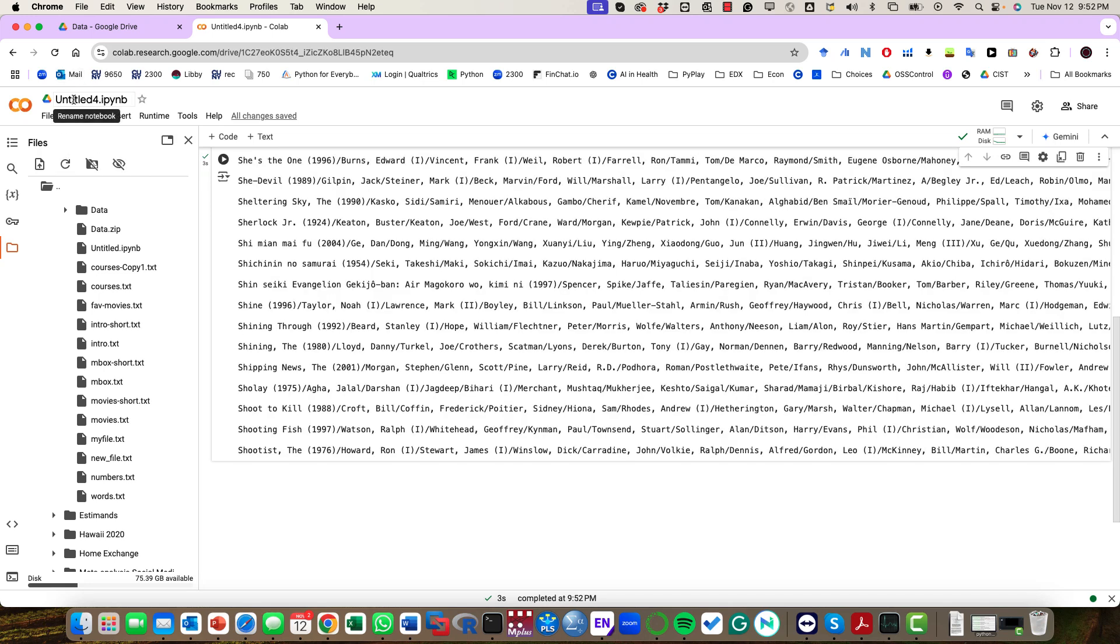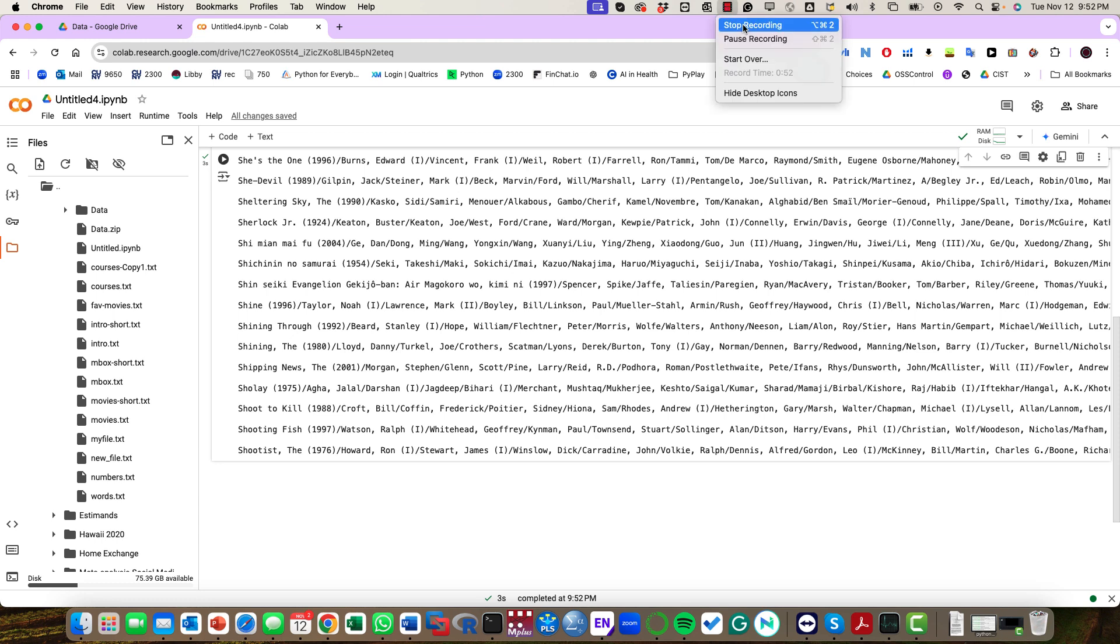The only issue is that anytime you are creating a new notebook, you might have to provide access again for Google Colab.